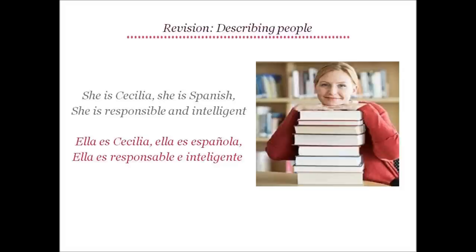Note that whenever a word after starts with an E sound, we translate 'and' to E and not Y, as you don't want to have two E sounds right one after the other. Hence, we say Responsable e Inteligente.